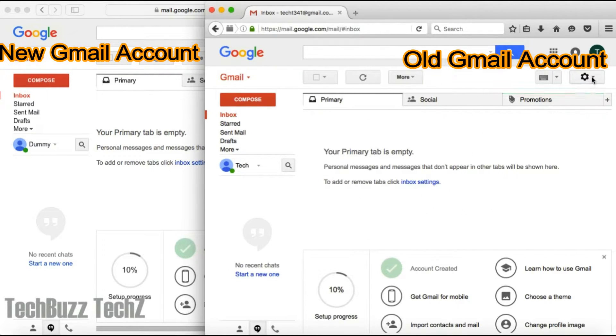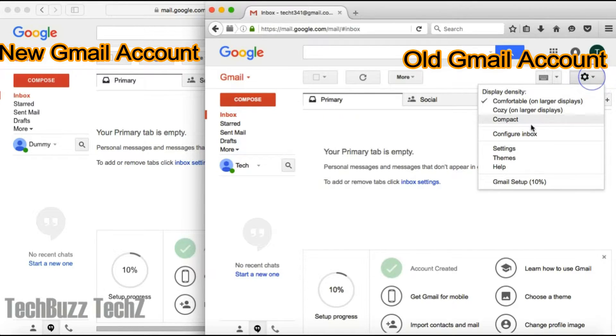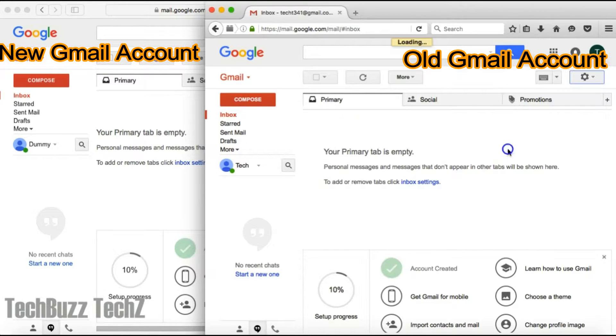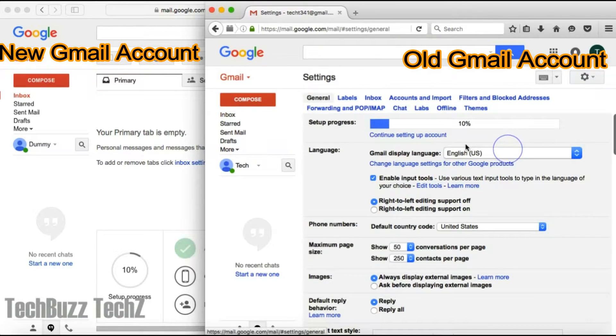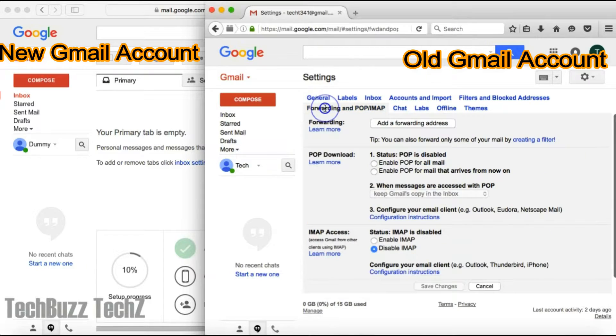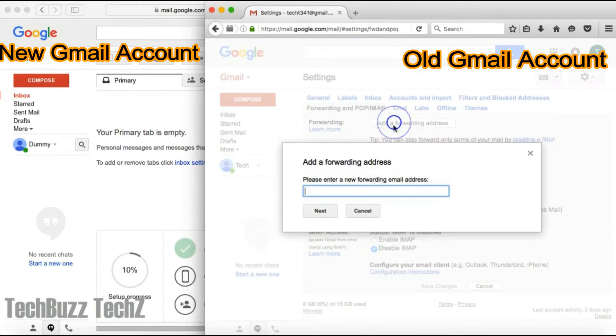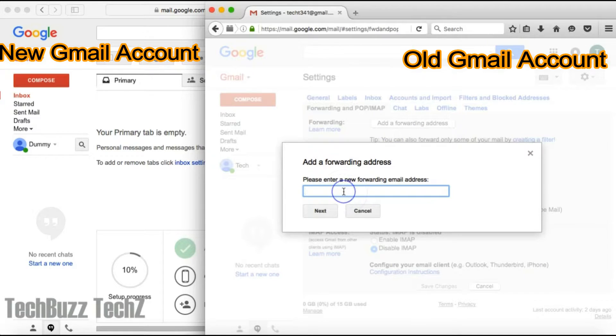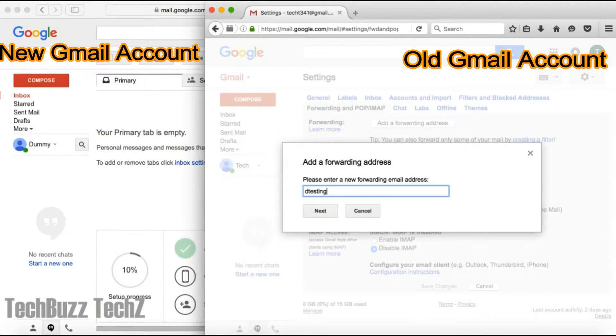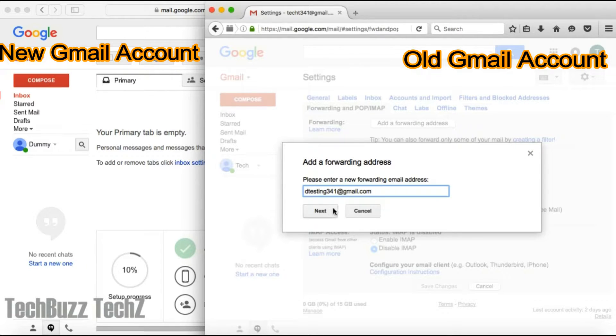This is the old Gmail account. Go to settings and choose settings from the dropdown menu. Choose the forwarding tab and click on add forwarding email addresses. This is where you're going to enter your new Gmail address, and this is where all your emails will be forwarded from this Gmail account to the new Gmail account which I'm typing here.